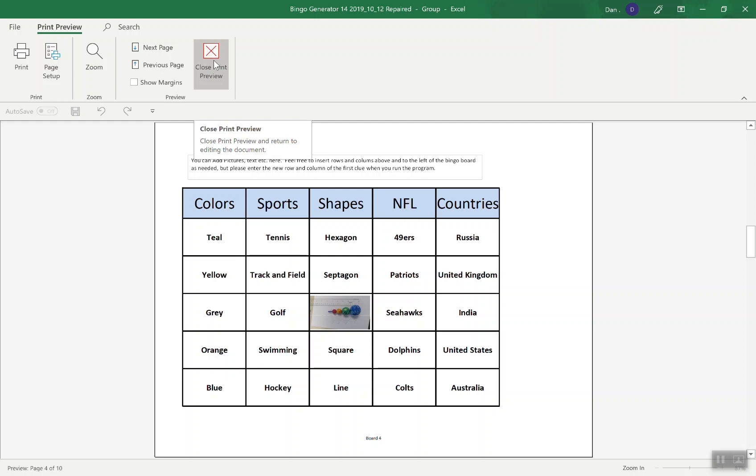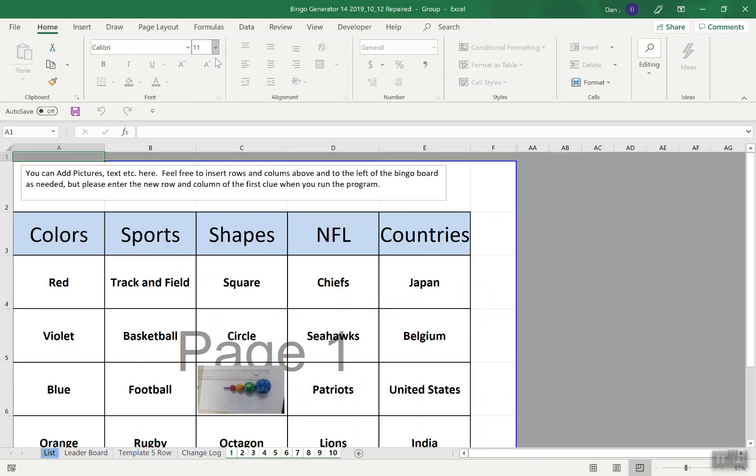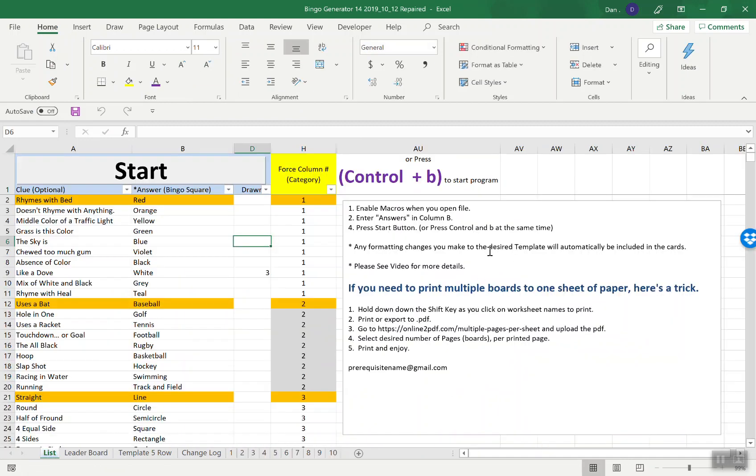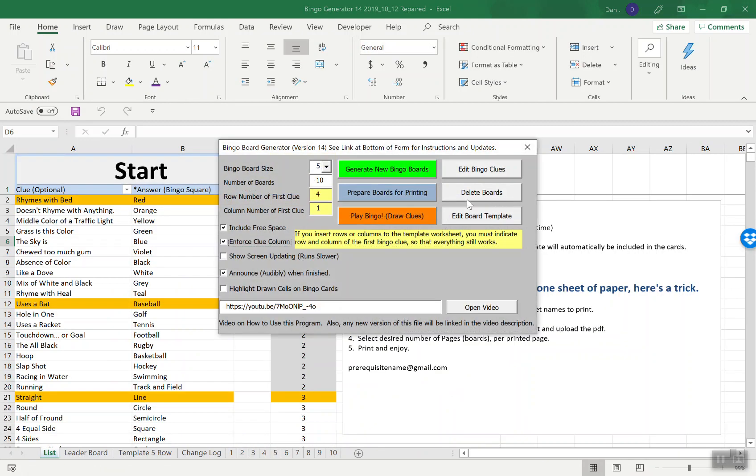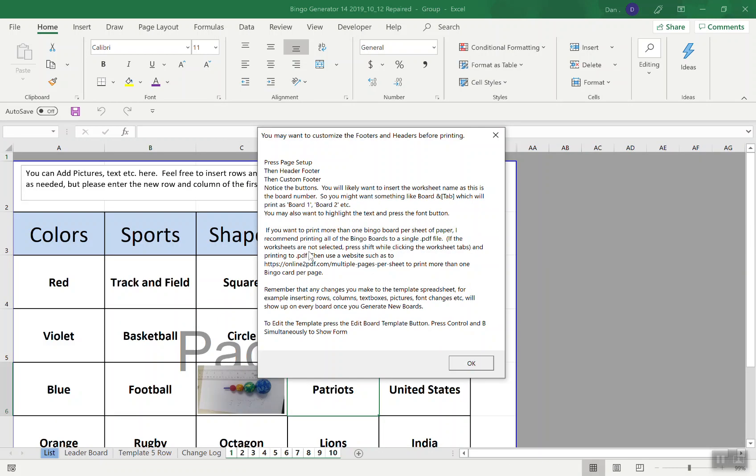One thing that comes up an awful lot is wanting to print more than one board at a time on the same page. It used to be able from the file print to choose to print more than one page per page right into Excel. I no longer see that as an option. Instead what you can do is print this thing to a PDF file. There's an instruction here, file export PDF or print to PDF, and then go to a website. Here's just one that I found that will let you upload your PDF and then create a new PDF with pages on pages, so you can make two of your bingo boards per physical sheet of paper.